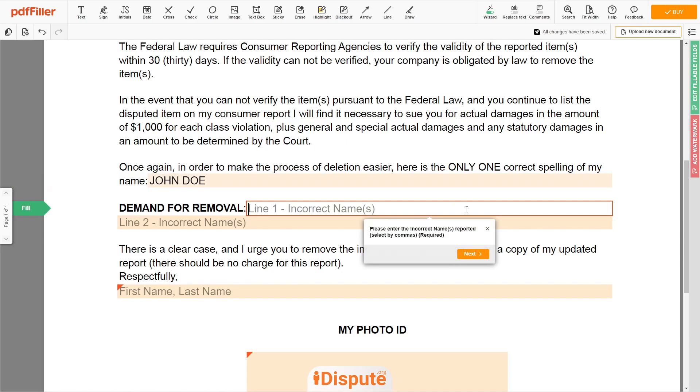Now input the incorrect names you are disputing — for example, John Day, Doe Jan.